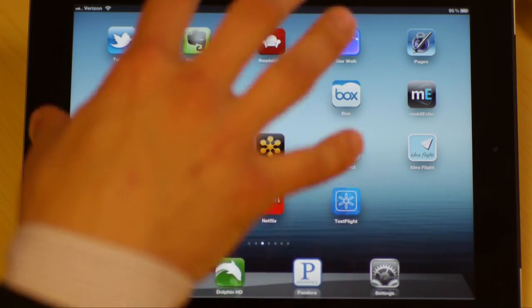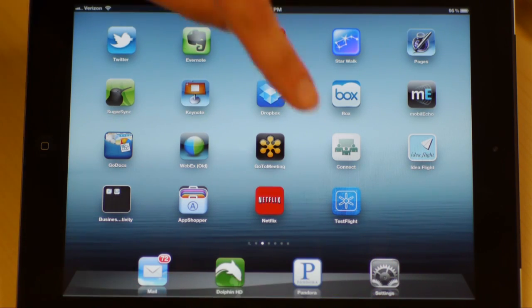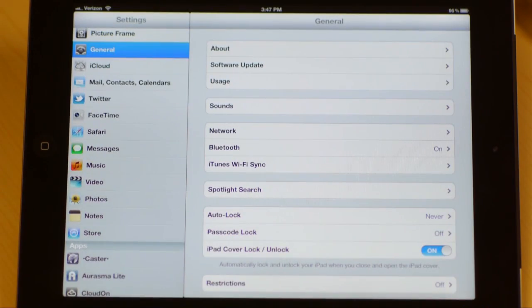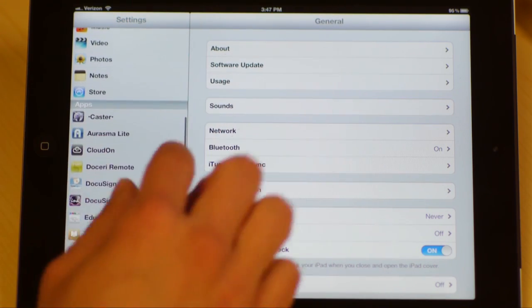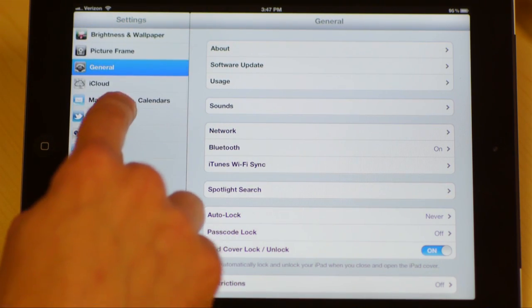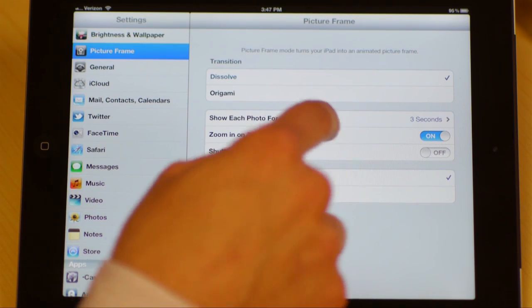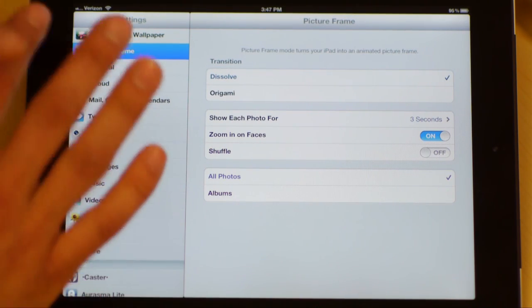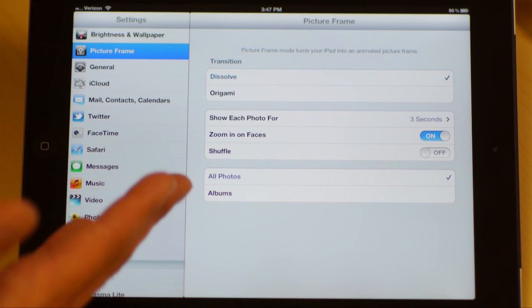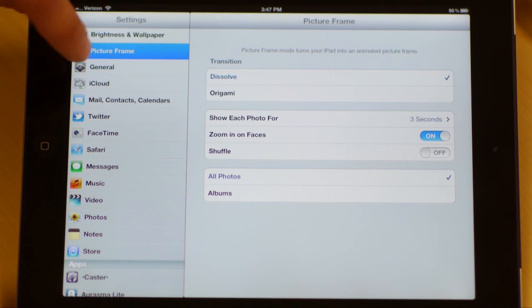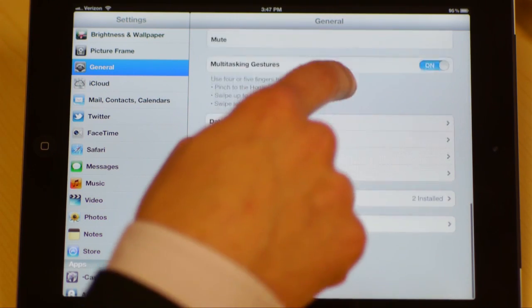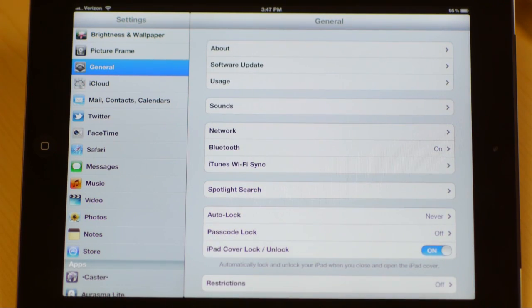So now we're going to take a look at part two of general settings. We're going to dive into and take a more in-depth look at some of the settings and controls that you have within the general settings area. To get there again, we just go to this settings icon and it opens up for us the same framework where whatever we click on the left hand side shows us more information on the right.